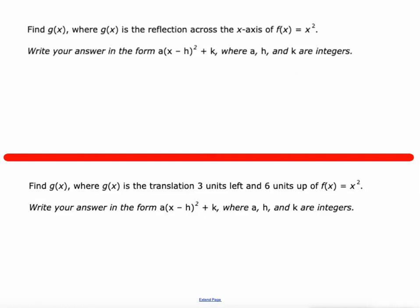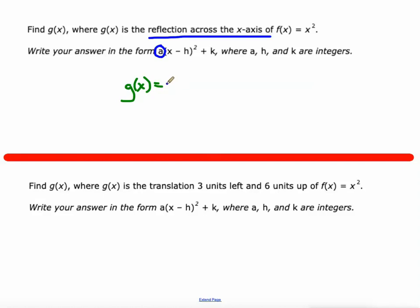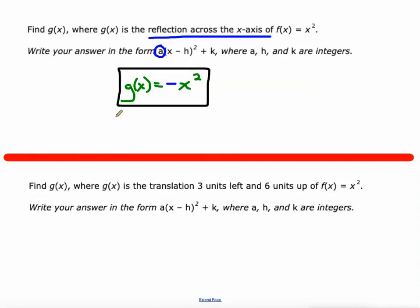Now we're doing a reflection across the x-axis, which is affected by the A value. So we're going to go G(x) = −x². Just putting that negative sign in front of the x² will flip the parabola over the x-axis. If you try it in Desmos.com or your graphing calculator, you'll see what I mean if you just type in negative x squared.